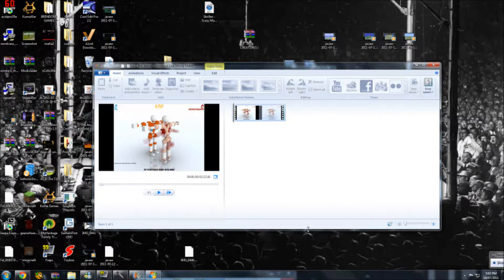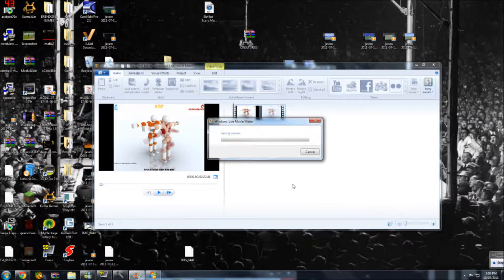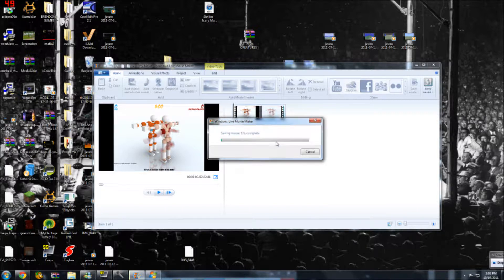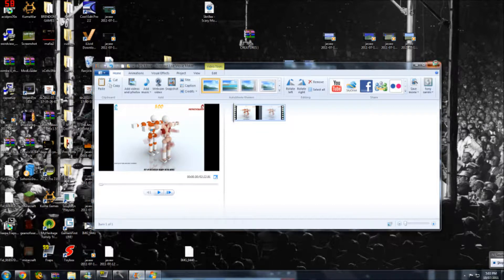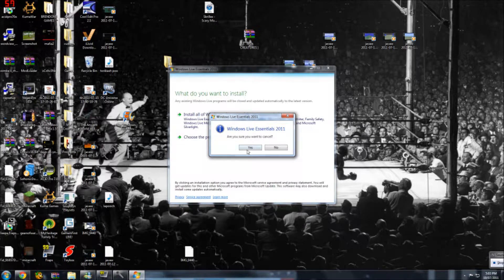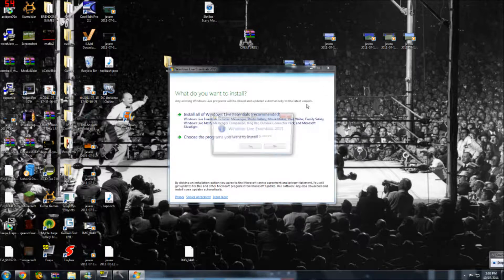Press publish. It's going to publish — let it save first, then it's going to publish. Once that's done it will come up with something like save or close. You can save if you want, it doesn't really matter. Then you can just close this and let it upload to your YouTube channel. And that is how to use Movie Maker, for basic stuff I guess.